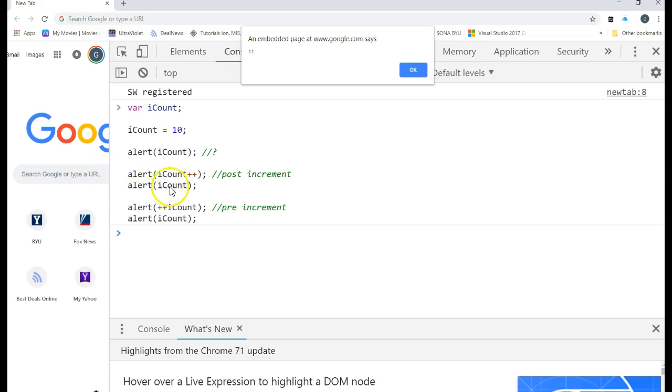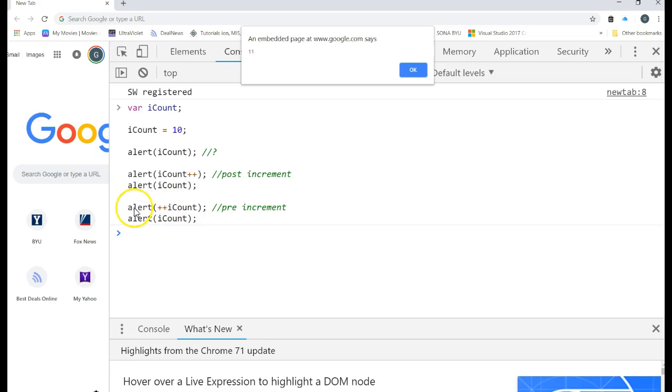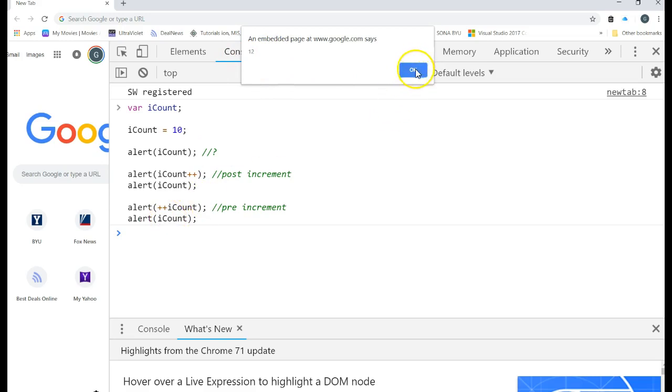So in this case the value of iCount was 11 right here. Down here on this line it says let's go ahead and increment iCount and then we'll let the alert print off 12. And then this should also print off a 12.